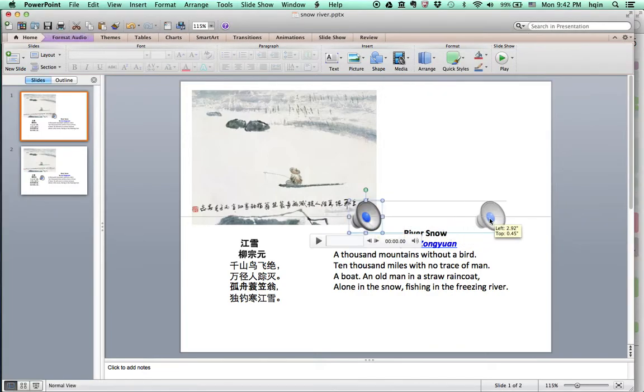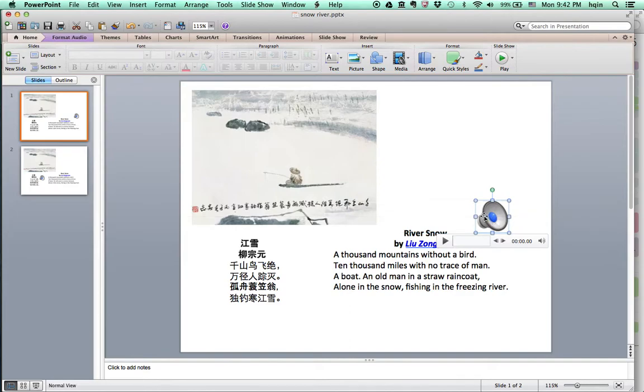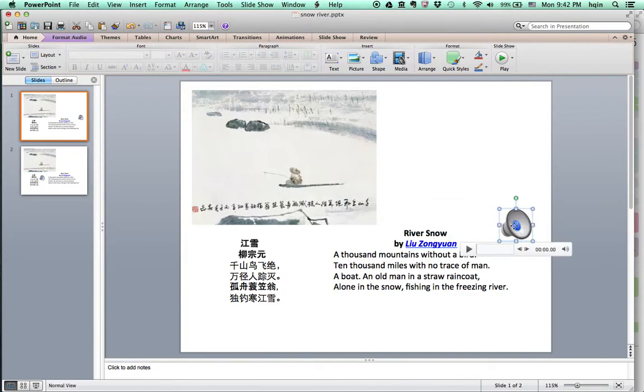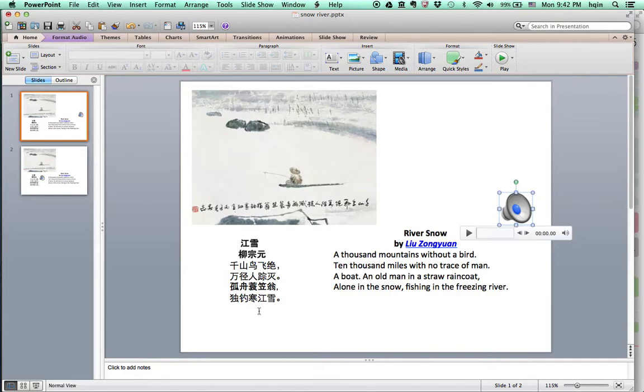Okay, so you see this audio icon here. Once you put it there, you can go to slideshow. Let's see, slideshow, then click.